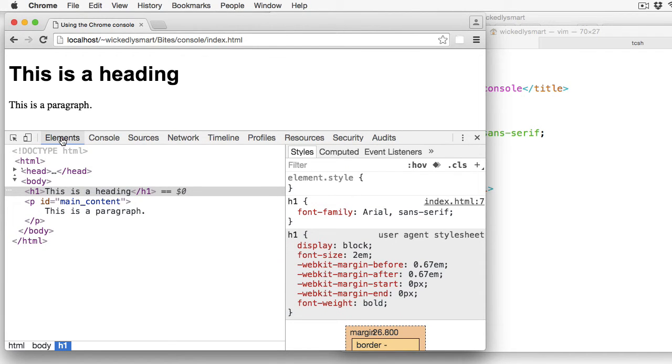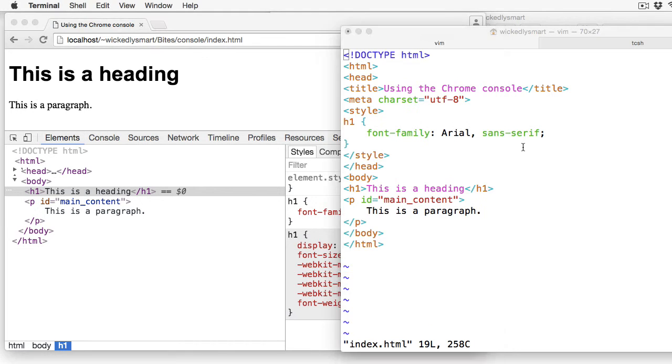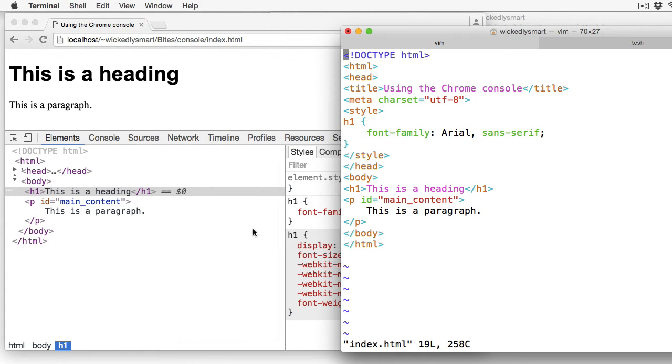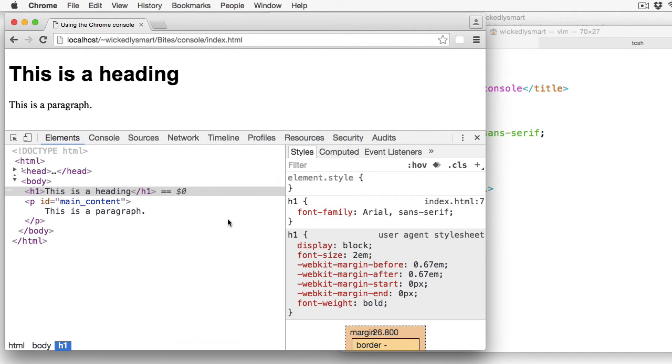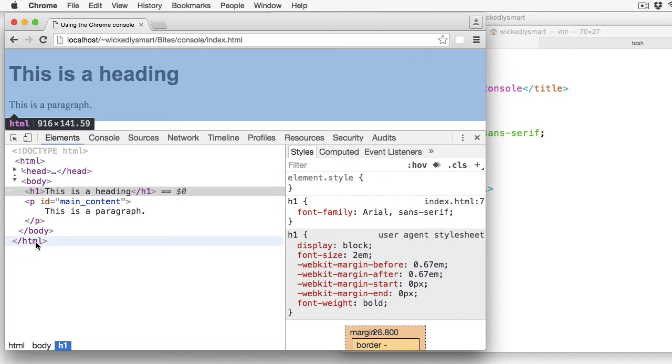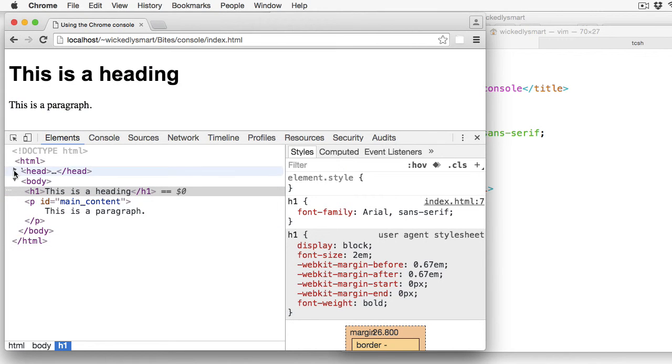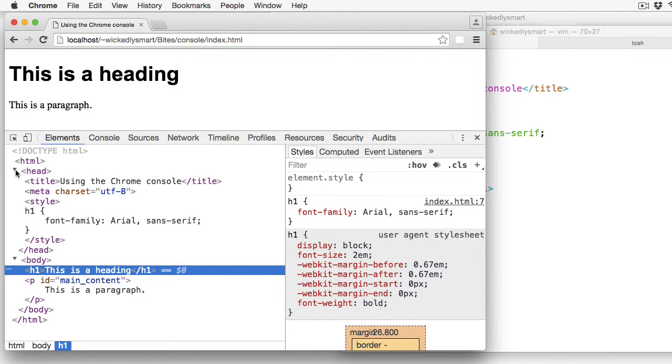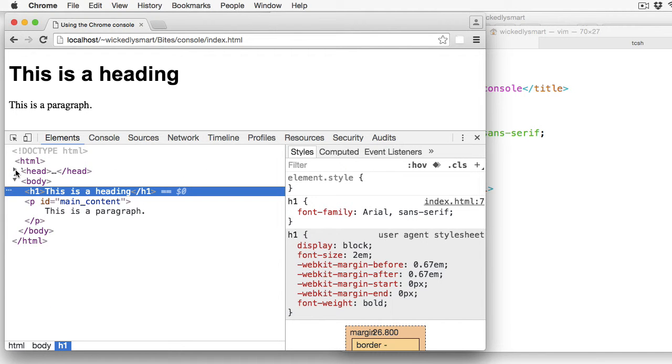The Elements tab is where you can see the DOM, the document object model that is constructed by the browser when it loads the HTML and CSS that it reads from your HTML file into the browser. This represents the objects that the browser has created as it processes your page. Some of the sections of the document are collapsed. So for instance, I can twirl this little arrow and see the full head, or twirl it back to hide the full head.